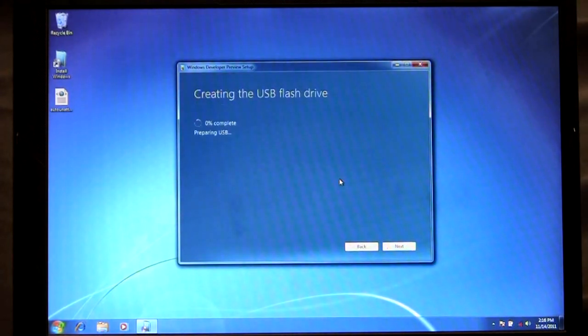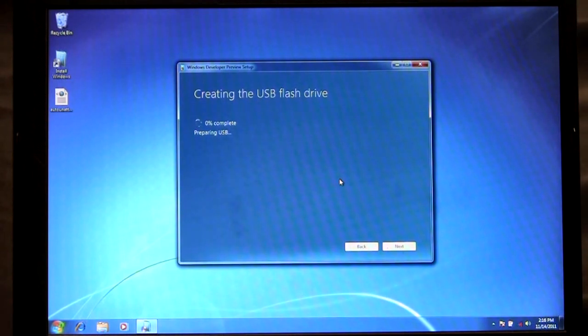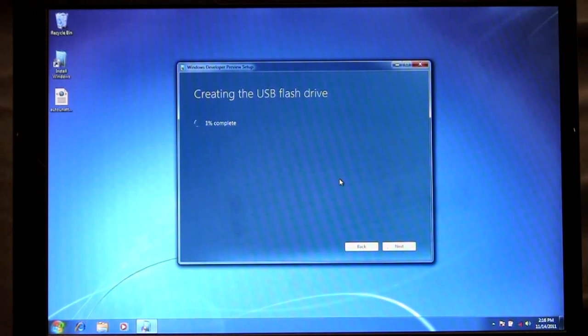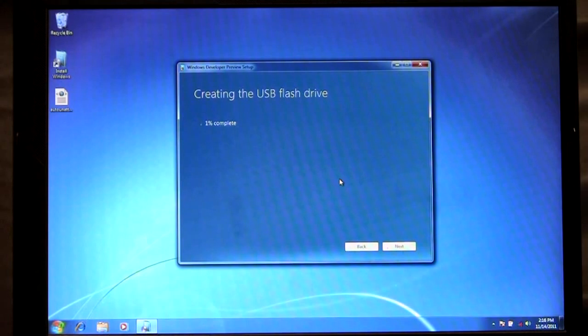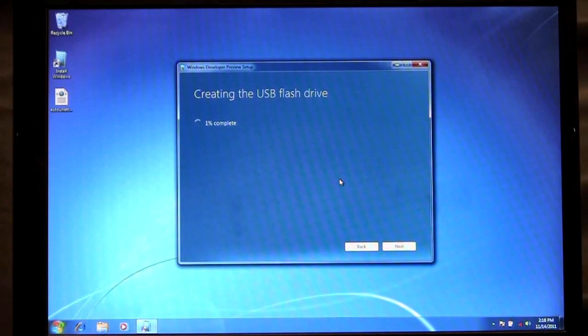At this point what we're going to do is we're going to first format the drive, the USB drive. The next part we're going to mark it as bootable and then we're going to copy over all the installation files. This process takes several minutes to complete, but once it's finished you'll have a bootable USB flash drive ready to go and install Windows 8.